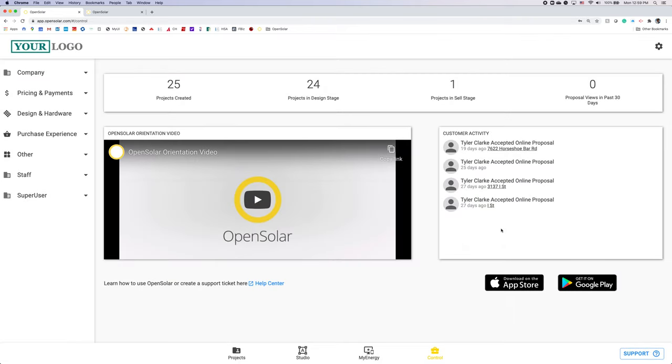That's a wrap for this demo. All of us here at open solar are thrilled to have you on our toolkit. Have a great day.